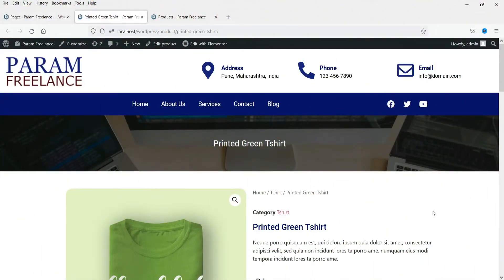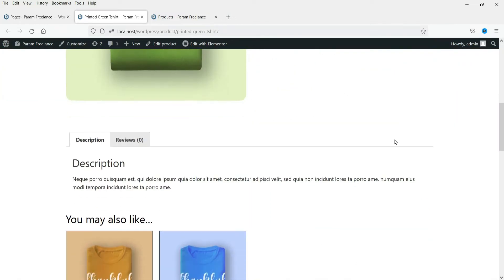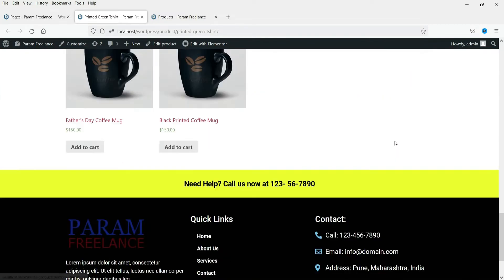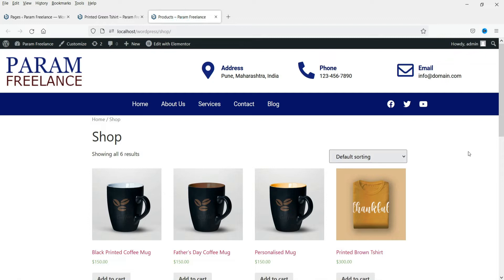Hello and welcome to Quick Tips, the Elementor Theme Builder video series. In the previous video we designed the single product page template using the Elementor Theme Builder. In this video we are going to customize the shop page or product archive template using the Elementor Theme Builder. This is the default layout of the shop page, and we are going to create a new shop page layout.